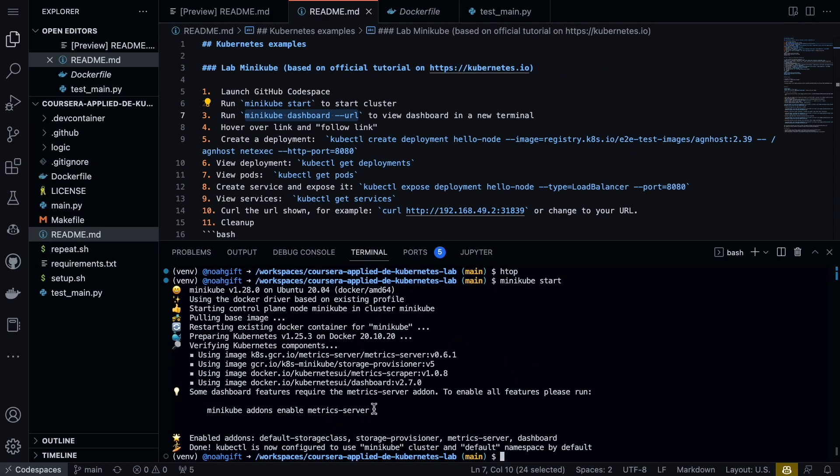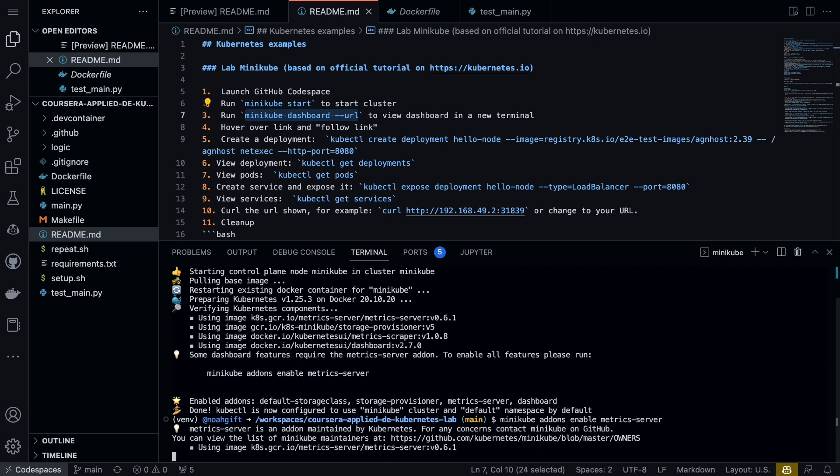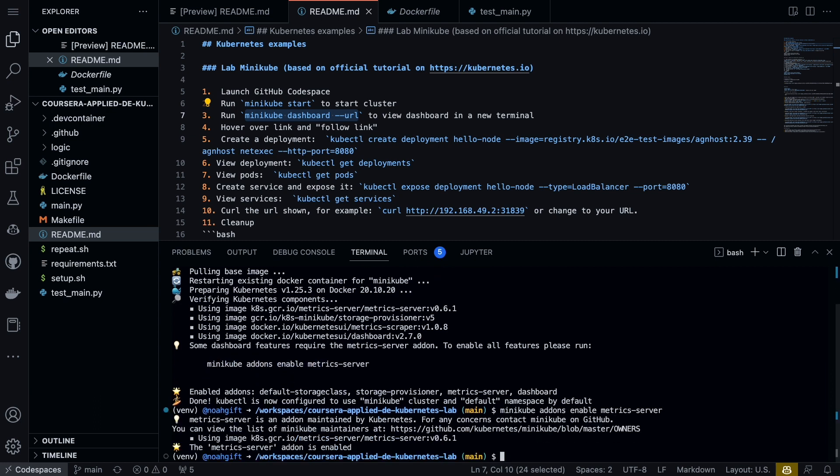In this particular scenario we've been able to get this thing started. Now that Minikube has started, we can also enable the metrics server. If I type in this command or just paste it in here, we can start this metrics server.